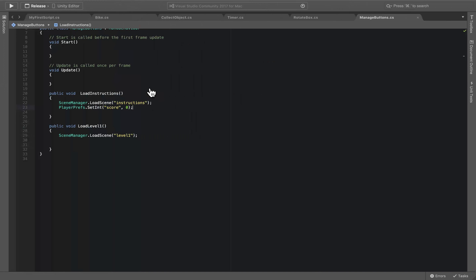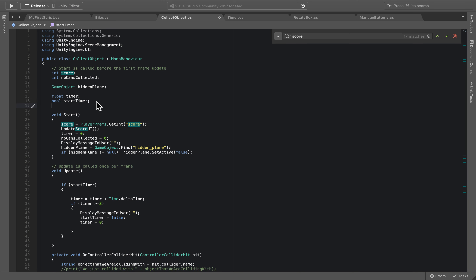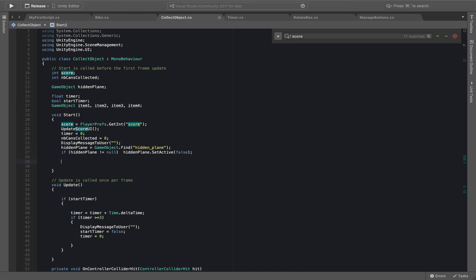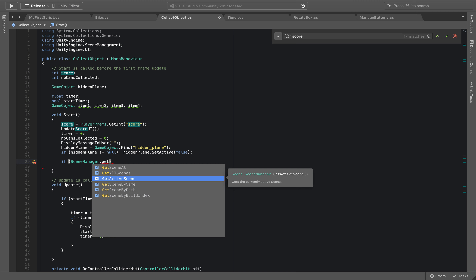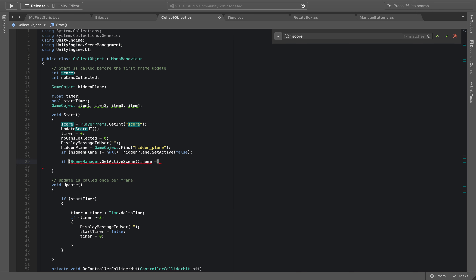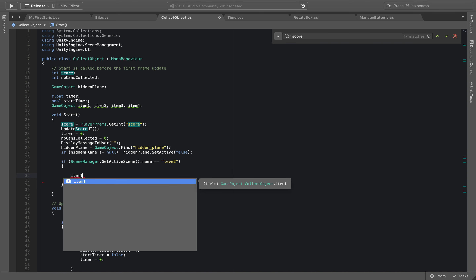Let's go to our script called CollectObjects. We're going to declare four game object variables: item1, item2, item3, and item4. Before linking them, I need to make sure I'm in the right scene, so I'll use SceneManager.GetActiveScene().name and check that it equals "Level2", because those items don't exist in the first scene and it just won't work there.